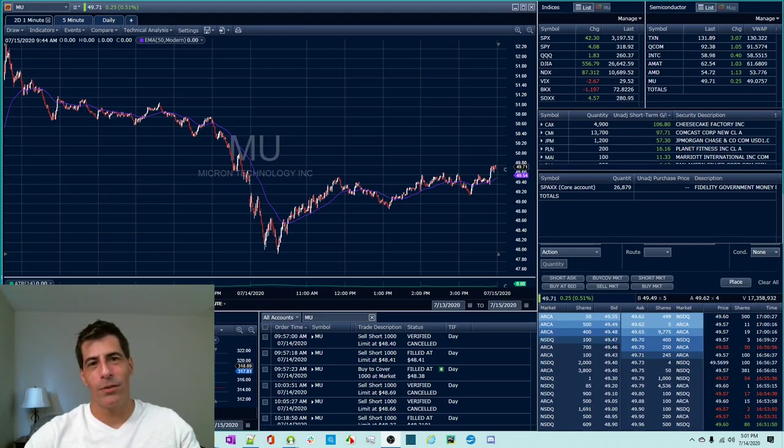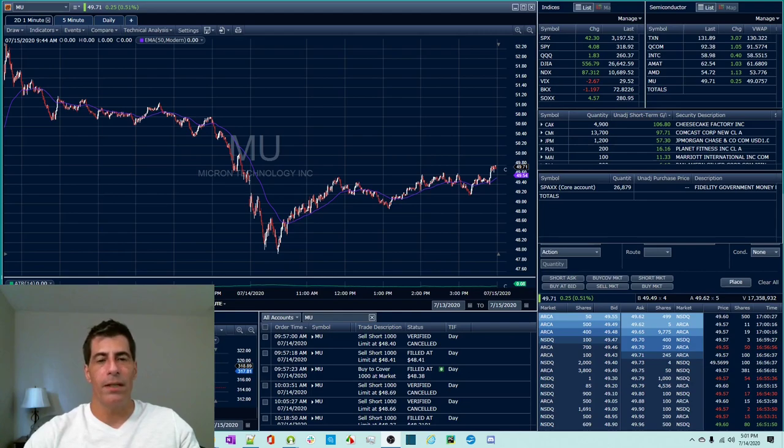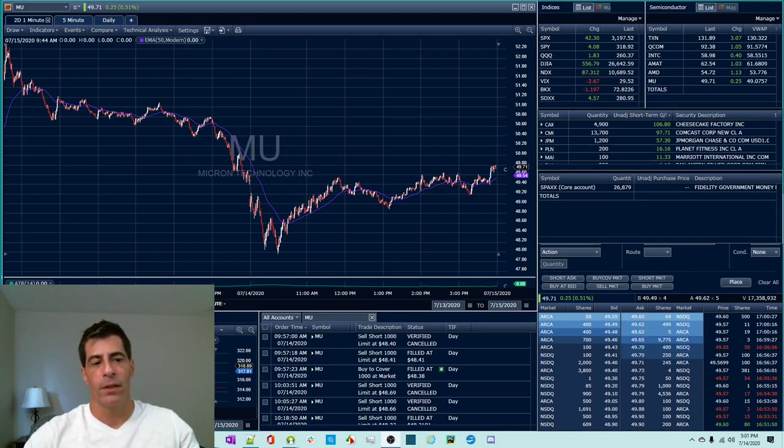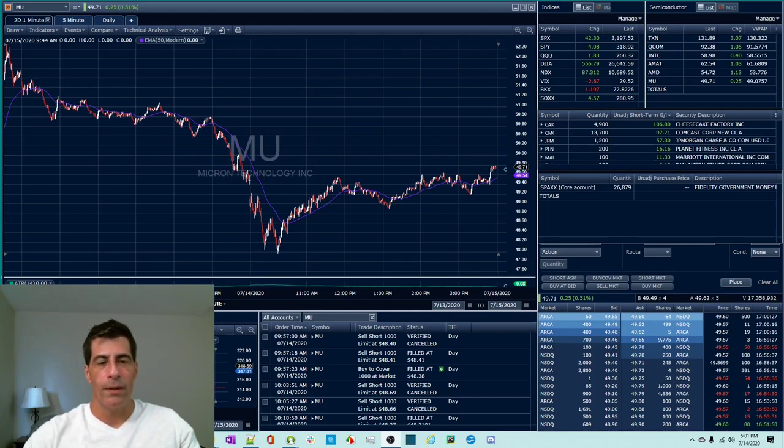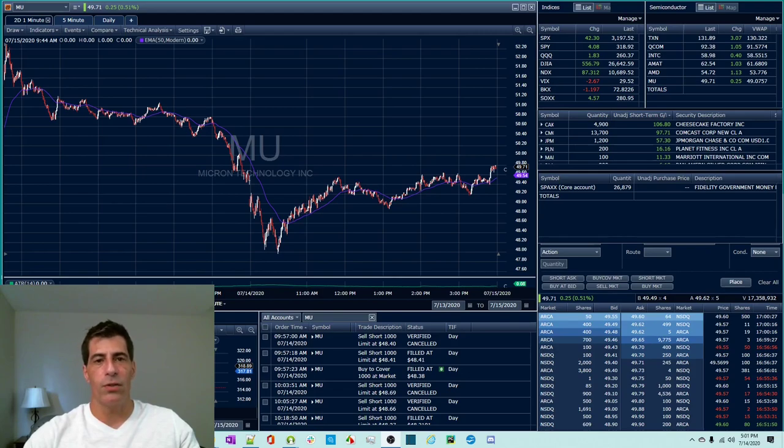Hey guys, Ken here from ThinkTrade Profit. In this video I want to dig deeply into Fidelity's price improvement. So on stock trades periodically, because Fidelity doesn't sell their order flow, they give us better prices on some of our executions.